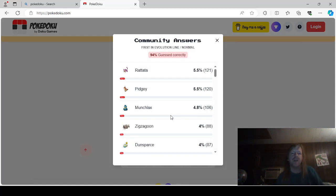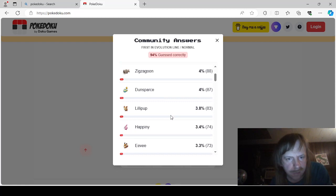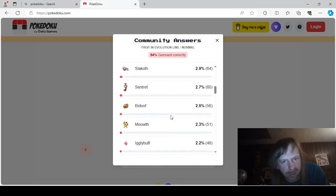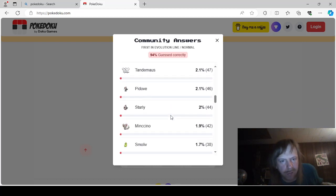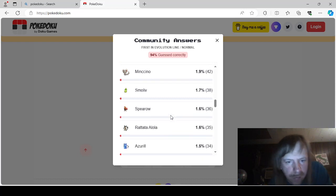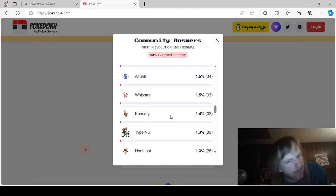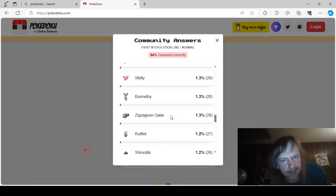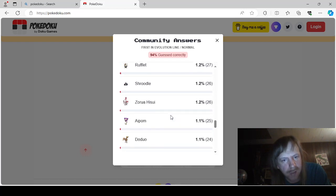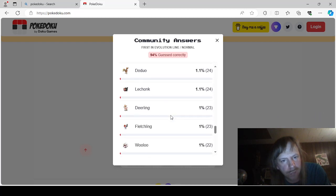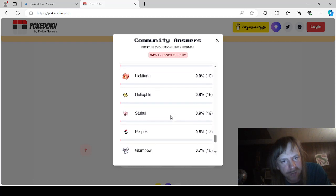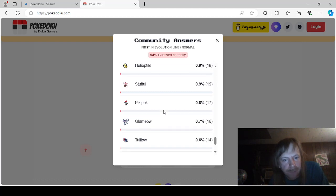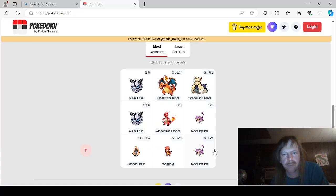First in Evolution Line. Normal. Rattata. Pidgey. Munchlax. Zigzagoon. Dunsparse. Lillipup. Hapini. Eevee. Porygon. Teddiursa. Patchrat. Slackoth. Sentret. Bidoof. Meowth. Iggly. Buff. Litleo. Tandemouse. Pidav. Starly. Mencino. Smoliv. Spiro. Alolan. Rattata. Azuril. Whismur. Veneary. Typenal. Hoothoot. Girafferig. Skiddy. Bunnelbee. Galarian. Zigzagoon. Rufflet. Shrudel. Hisuian. Zorua. Apom. Doduo. Lechonk. Deerling. Fletchling. Lickitung. Helioptile. Stuffle. Pickypeck. Glameow. Talo. Squovit. Yungoos. Swablu.